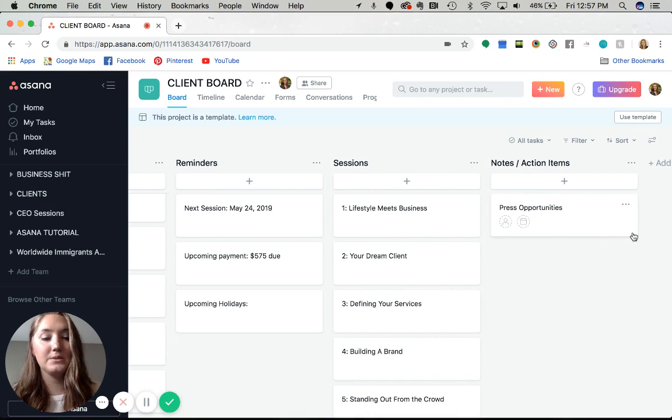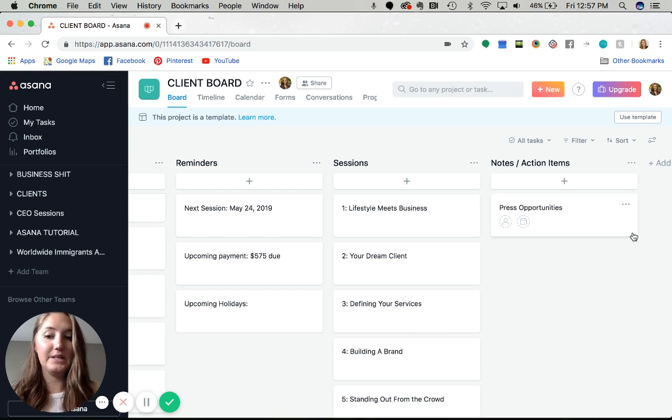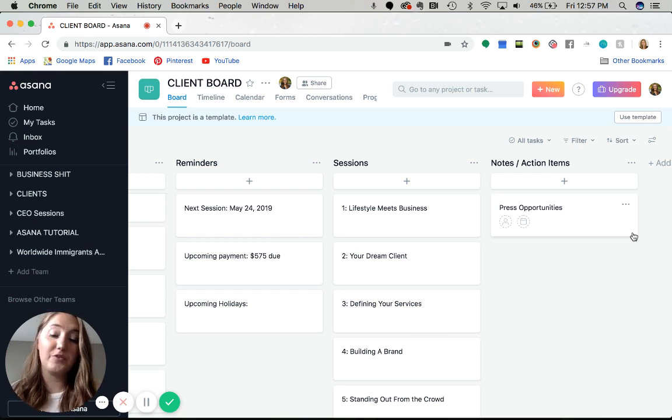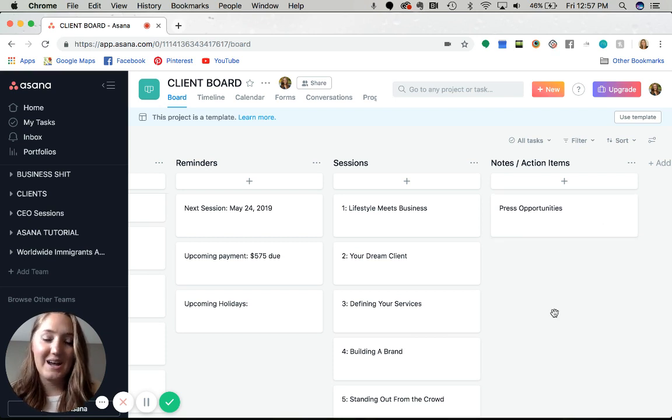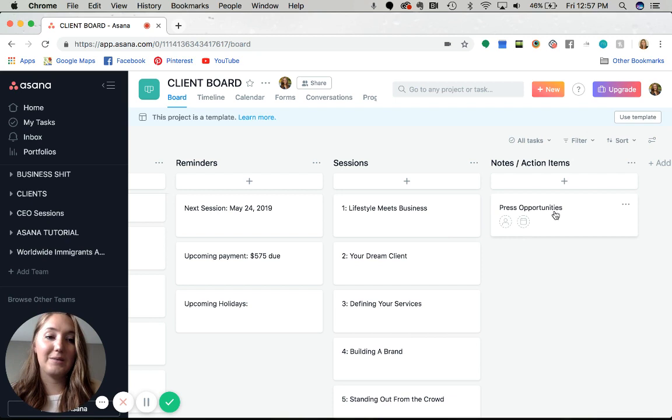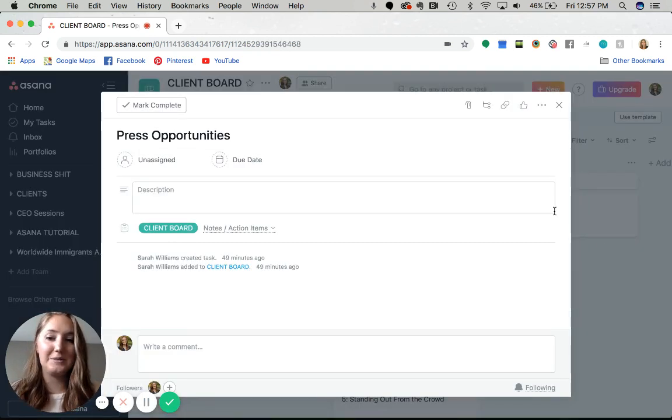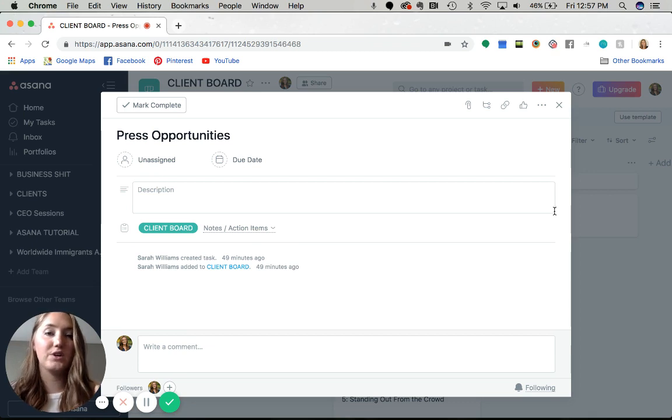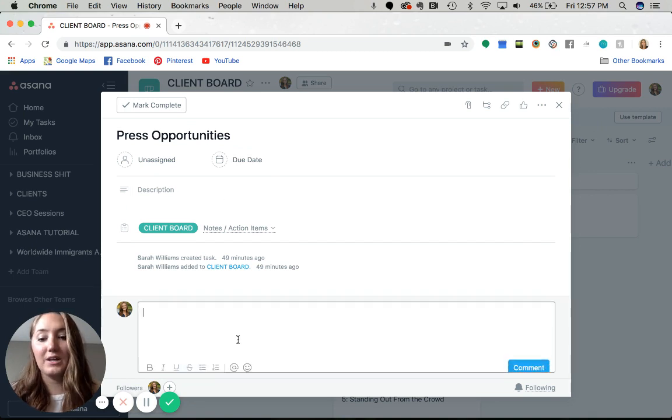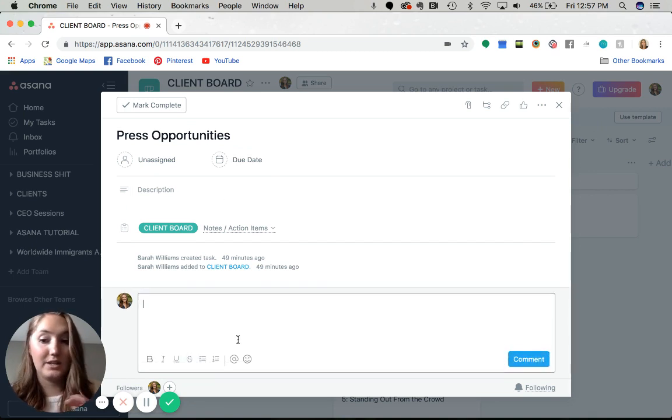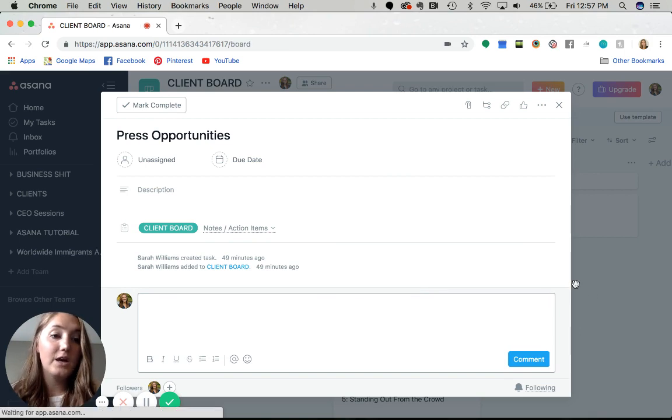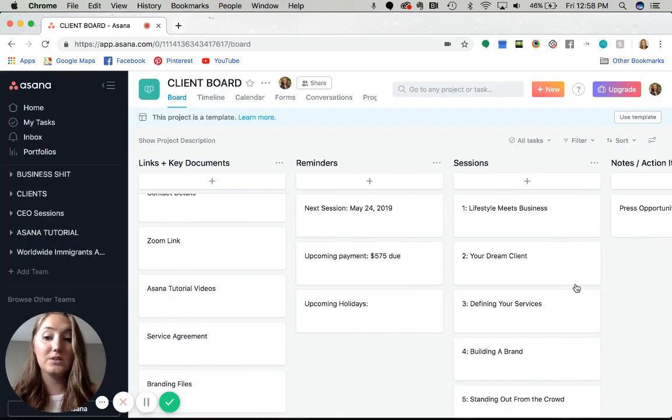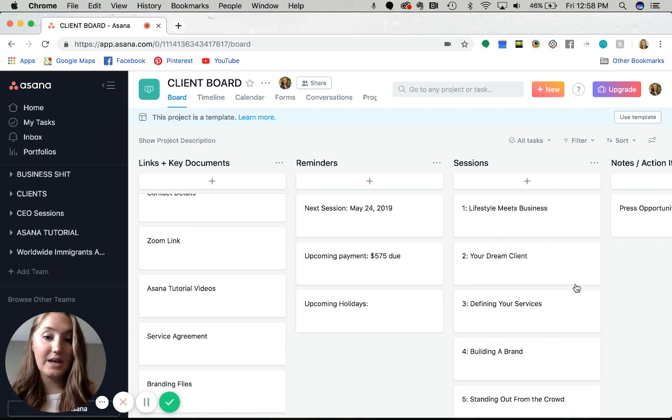This last column, notes and action items - this is if anything comes up during our workshops that they specifically need to do. I recently worked with a team of three and they needed to develop a partnership agreement, so that went here. Also, it can be used for brainstorming. If I need a client to sit down and brainstorm press opportunities, or if we need a place to work on that together, then I would just create a card in here. We can go back and forth and chat with each other and keep all our ideas in one place. It really is a cool tool to collaborate with your clients.